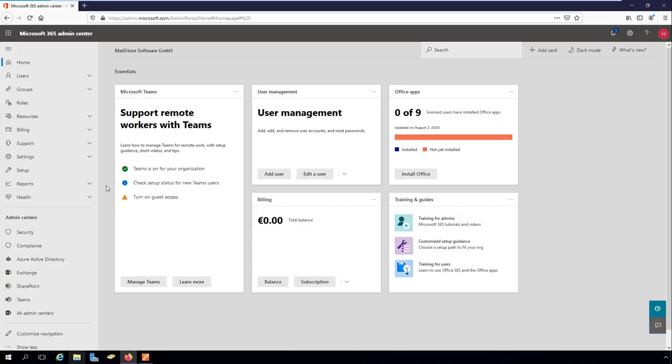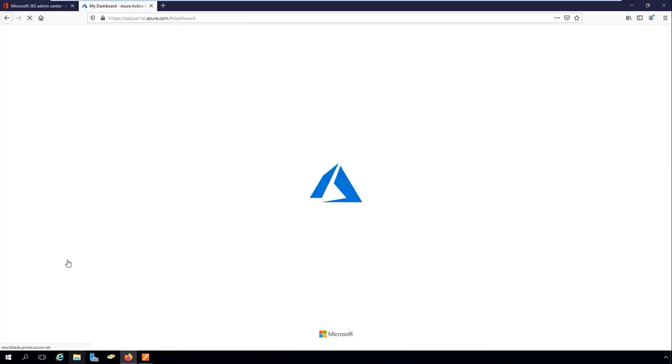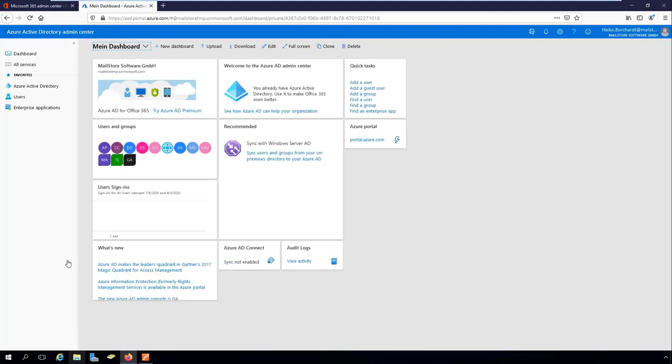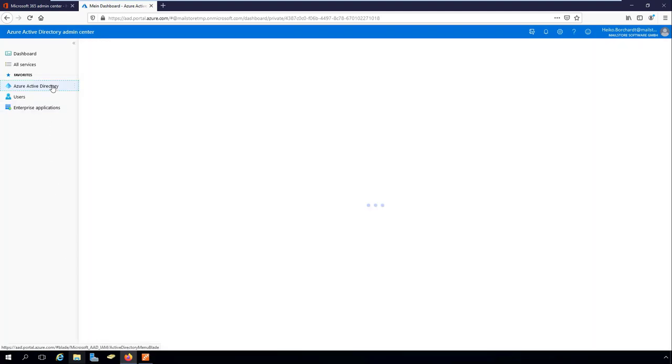In order to synchronize user information from Microsoft 365, you'll first need to connect MailStore server to your Microsoft 365 tenant. Here it is important to grant the necessary permissions. Microsoft 365 uses Azure Active Directory as its directory service.